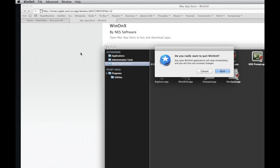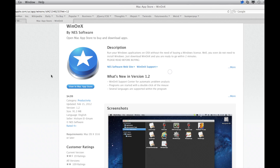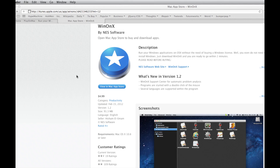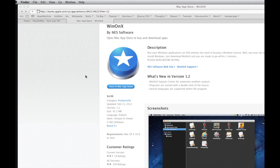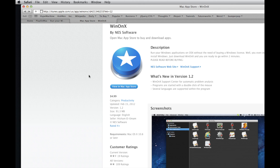I would recommend the $4.99 download of WinOnX because I believe it is the better of the two, and you will also get upgrades and updates as time goes on as they develop the software further.